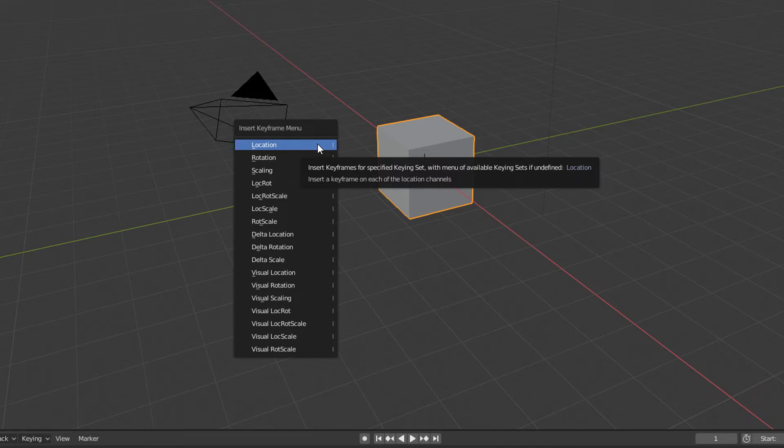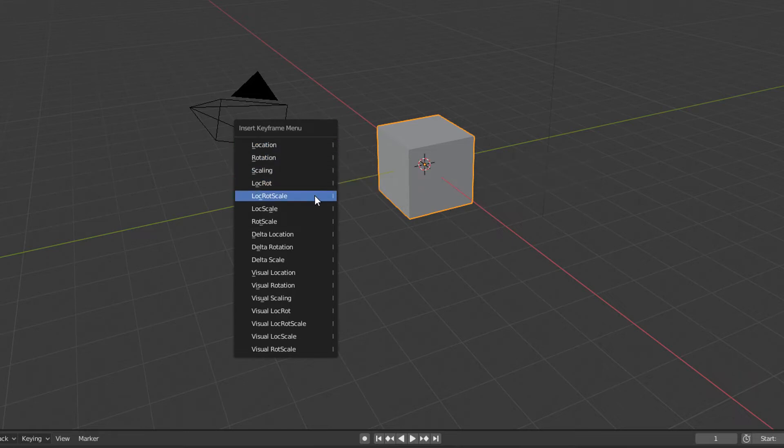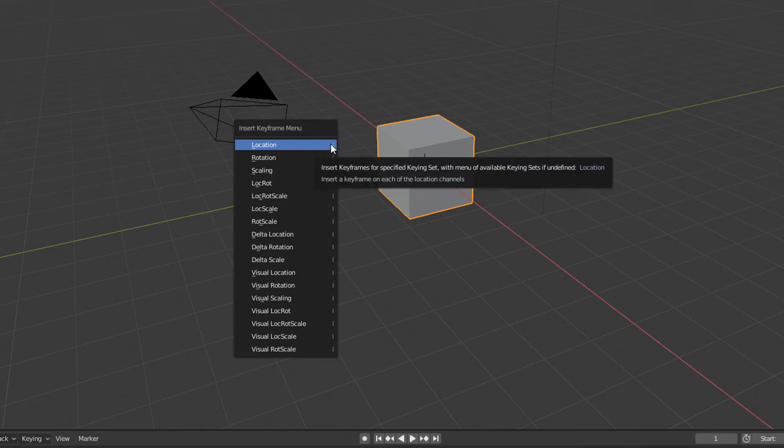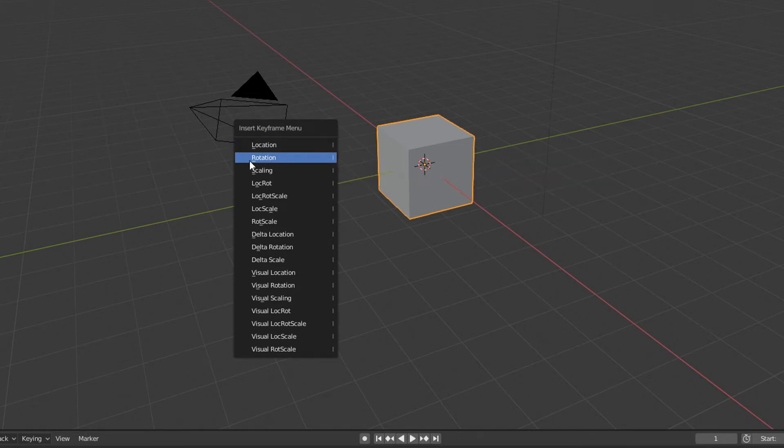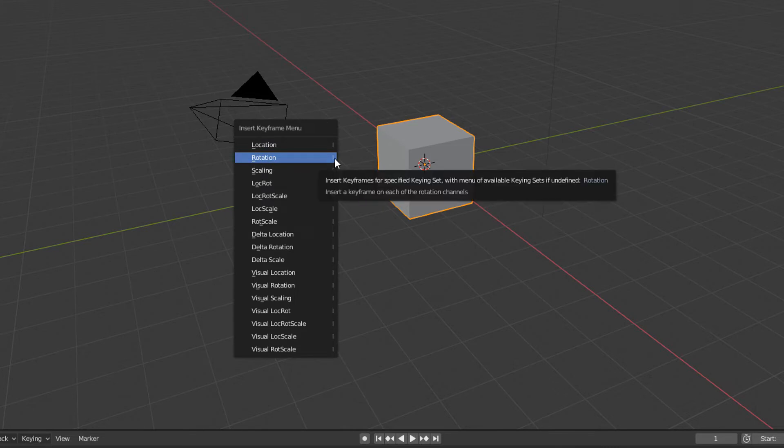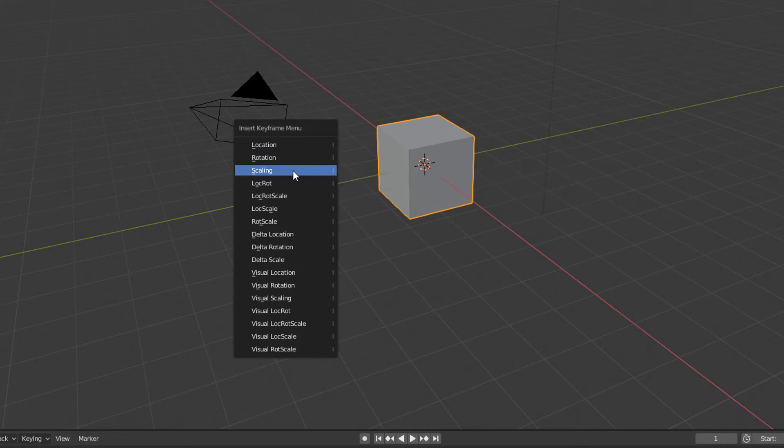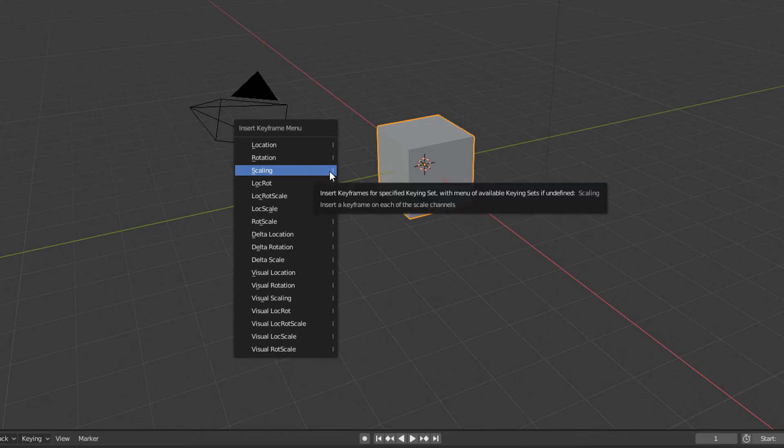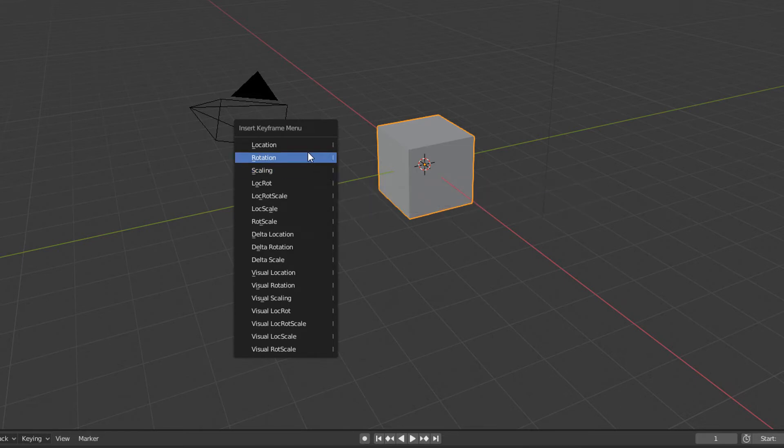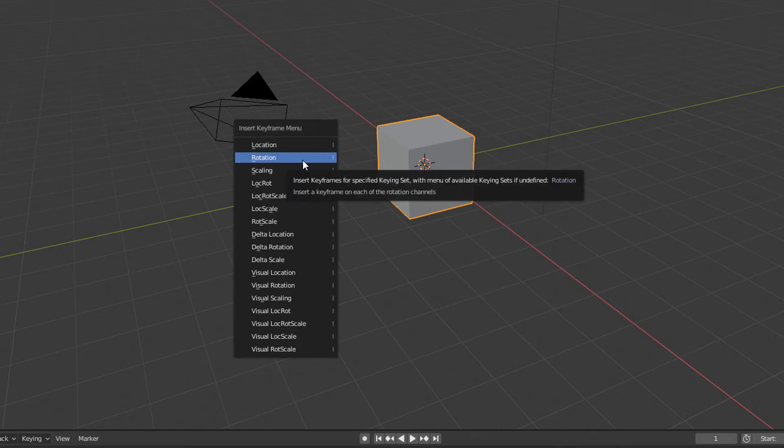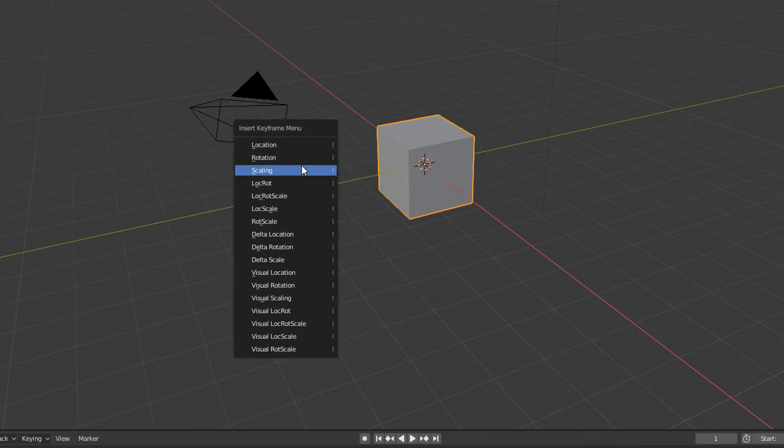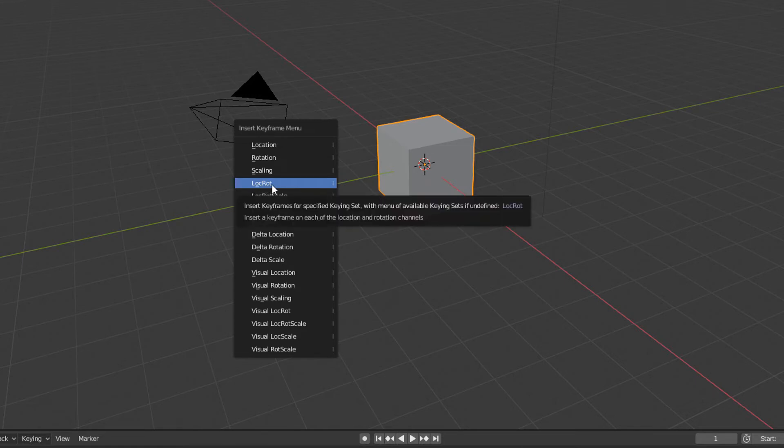If I want to make an animation where the cube just moves, I have to create a location type keyframe. If I want an animation with it rotating, I have to create a rotation type keyframe. If I want to create an animation where it changes size, I will create a scale keyframe. In this case I'm going to make an animation where the cube moves and rotates. And for this I will create a keyframe of the LocRot type, which will simultaneously generate position and rotation keyframes.